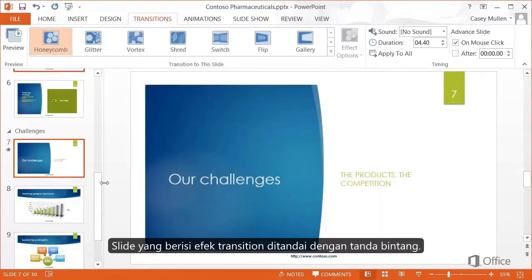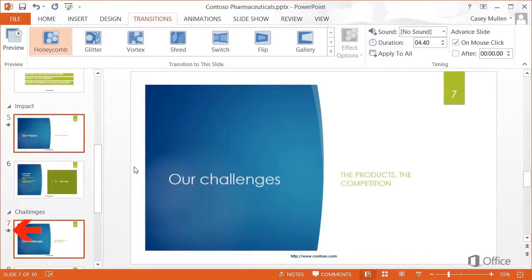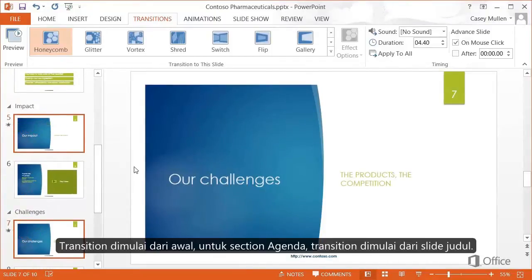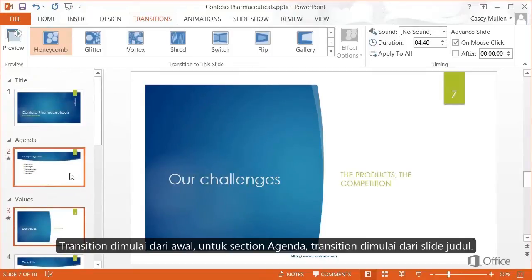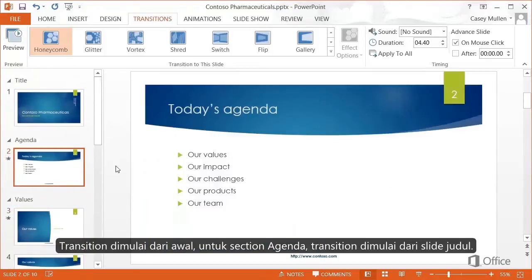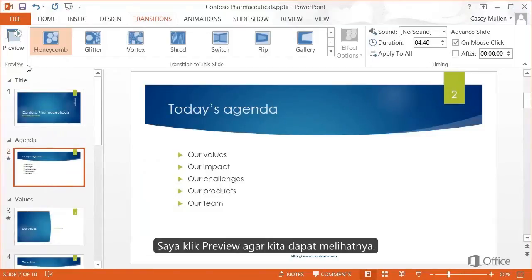The slides with the transition effect have a little star icon next to the thumbnail. The transition plays from the preceding slide, so for the Agenda section, the transition starts on the title slide. Now I'll click Preview so we can see it.